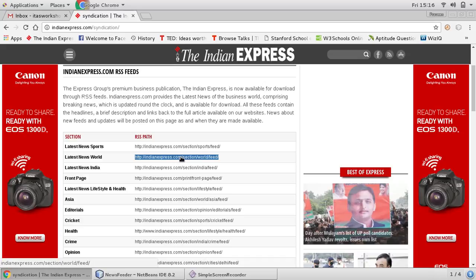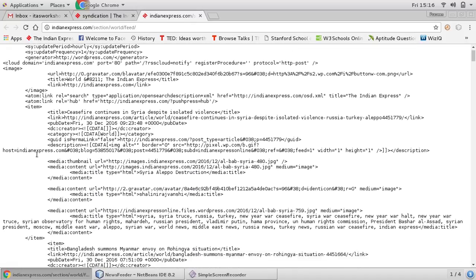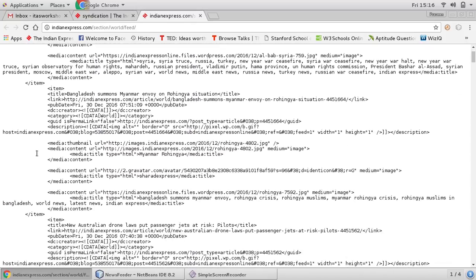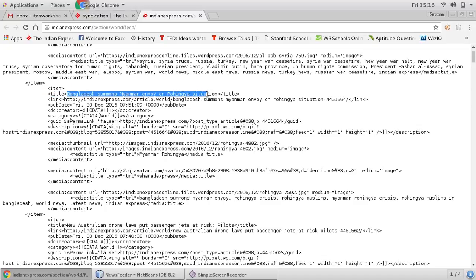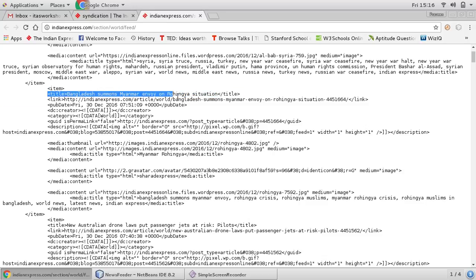So now what we can do, using this feed object we can print this URL. So if I go to this URL, let us see what we have, what is the structure of this URL, a typical structure. So if you see, one item title is here, link is here, publish date is here, category is here, media is here. So whatever you want to retrieve, you can retrieve these values.